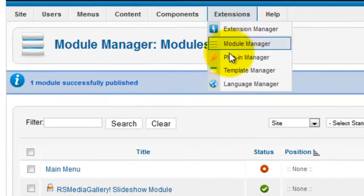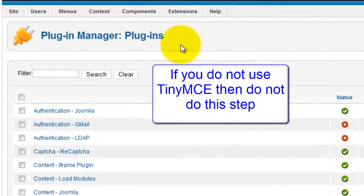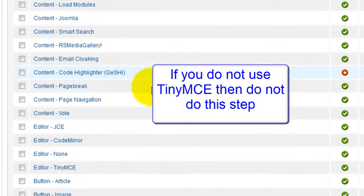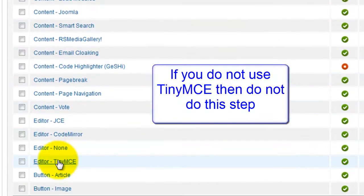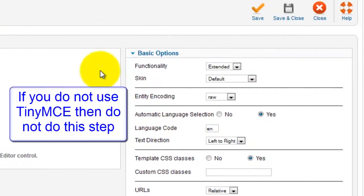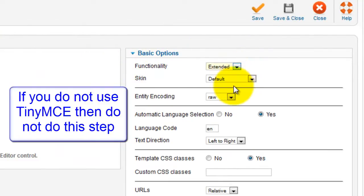Now go to Extensions, Plugin Manager. You'll only need to do this step if you use the TinyMCE Editor. Click on the link Editor TinyMCE. Go to the Basic Options section on the right hand side. Make sure Functionality is set to Extended.